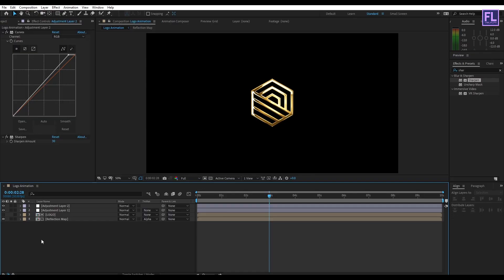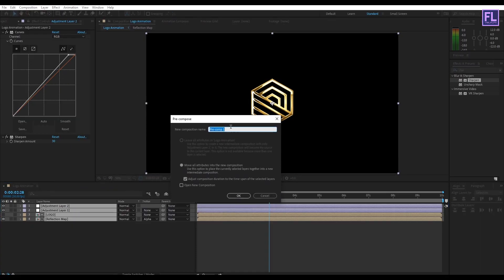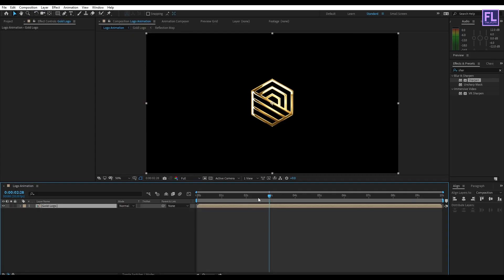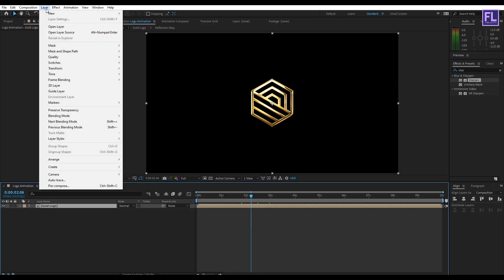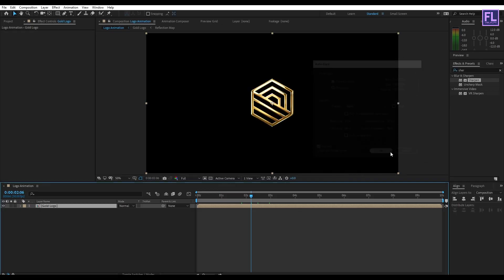Now select all layers, then right-click and choose Pre-Compose. Rename it to "gold logo" and click OK. Select this layer and go to Layer, then click on Auto-Trace. Set Channel to Alpha and click OK.